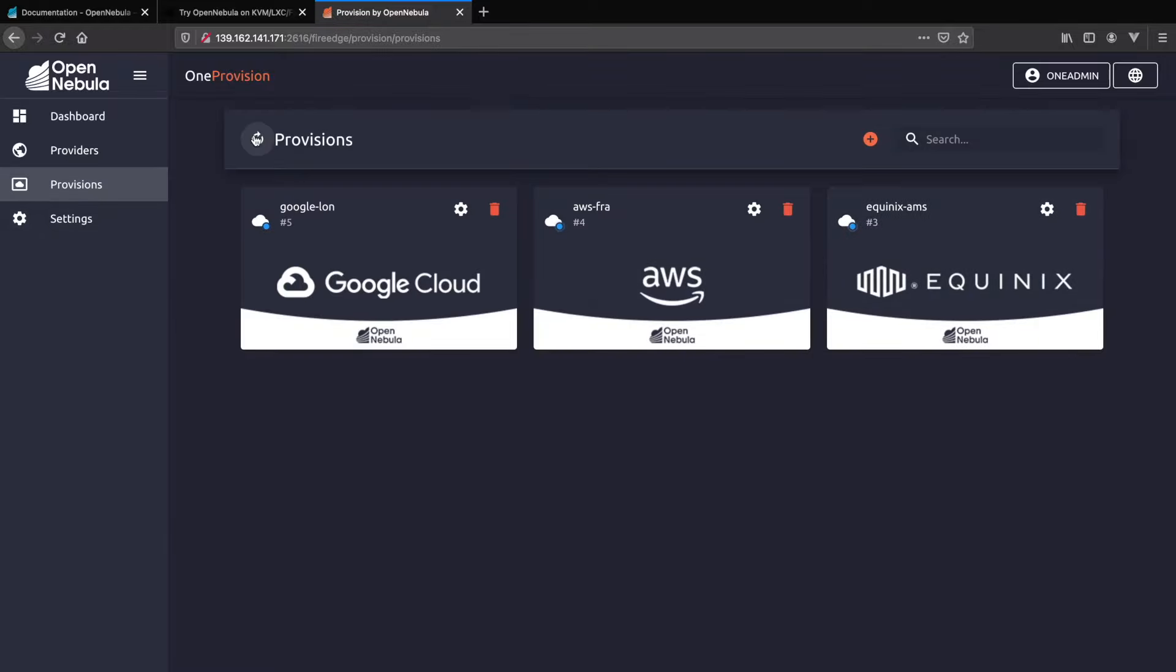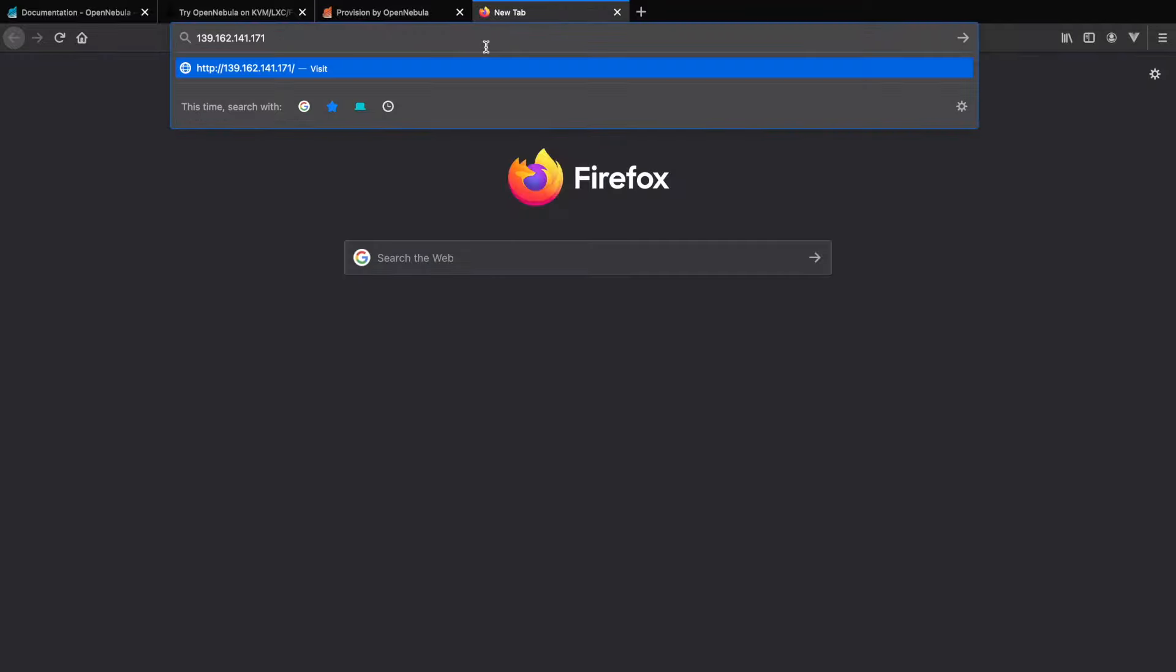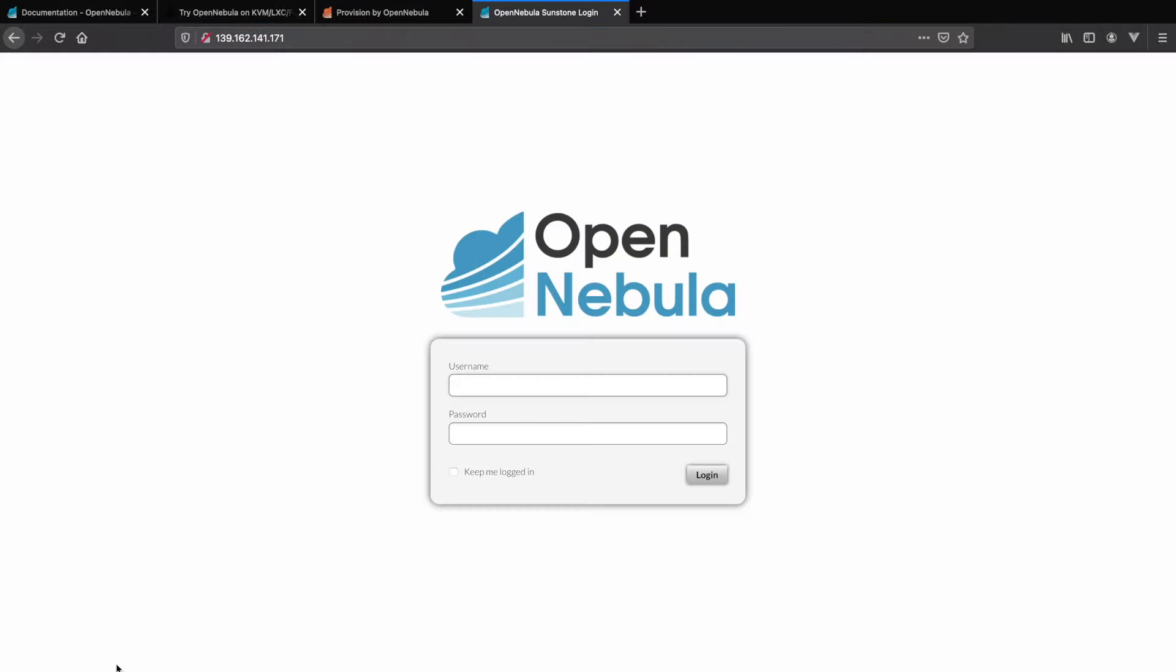Now that all of the clusters have been completed in just a few moments you will see the light go green to indicate it's online and ready to use. Now let's go to Sunstone using the credentials provided by the MiniOne installer.